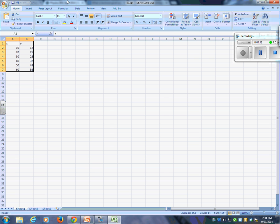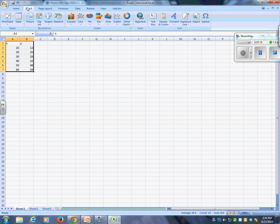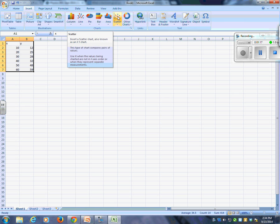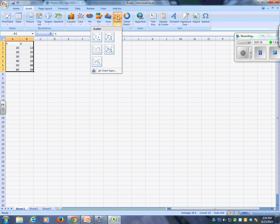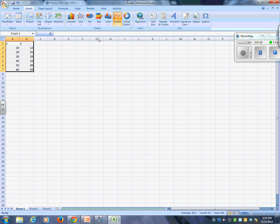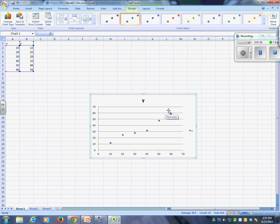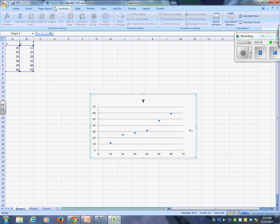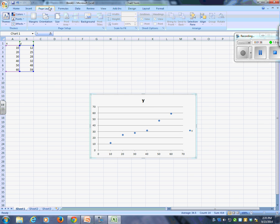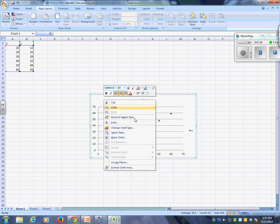You're going to do this. You're going to go insert a scatter plot. Now, this one here, kind of linear-ish. I mean, I just made those numbers up on the spot, so...